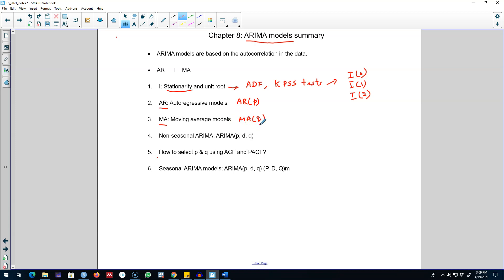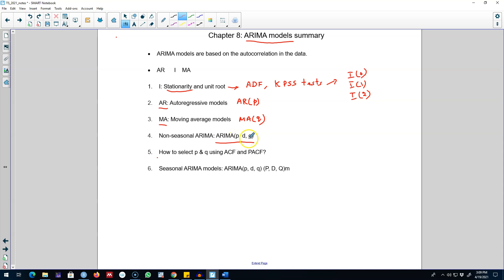In the MA(q) model, we include q lags of the forecast error. Based on the AR(p) and MA(q), we can build our full ARIMA model in the form of ARIMA(p, d, q), where d denotes the number of differences taken to make our time series stationary, p is the number of AR processes, and q denotes the number of MA processes included in the model.